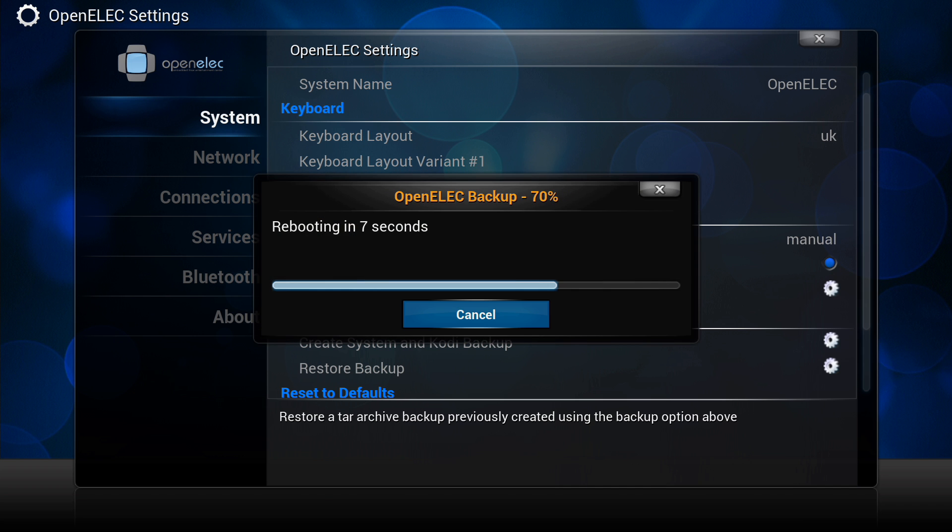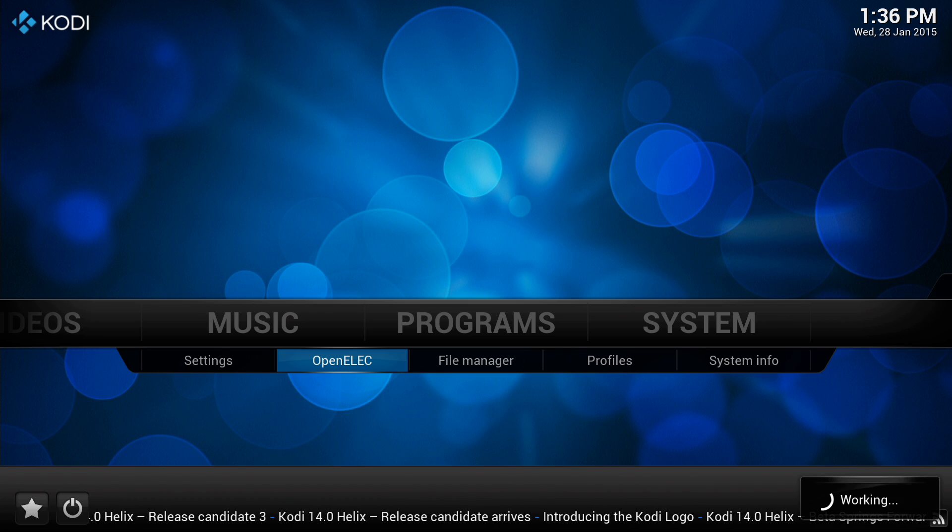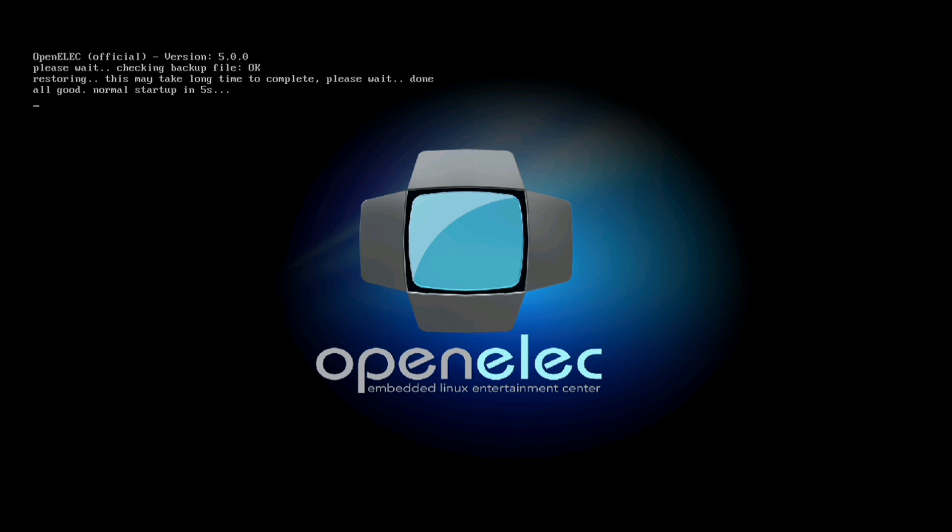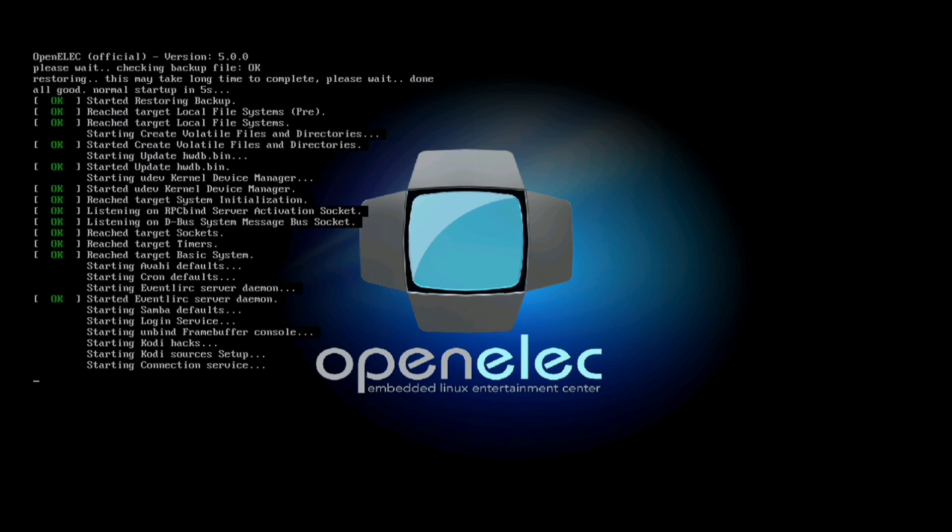That's now going to reboot the system. I was going to stop it there actually, but I think I will let it just reboot just so that you can see exactly what happens, because it does look a bit weird the screen. I don't want you thinking that something's gone wrong. So after a reboot you will get a screen like this with all the text come up.